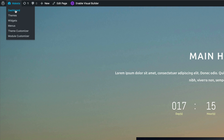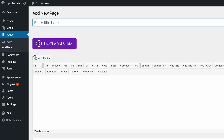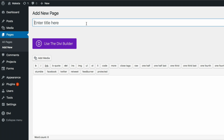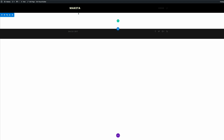Let me show you how I managed to design this. I'm going to go into my admin dashboard and add a new page — go to Pages, then Add New. Let's call this page 'Coming Soon', then click on 'Use the Divi Builder' and select 'Use Visual Builder'. So we're now in our main visual builder.